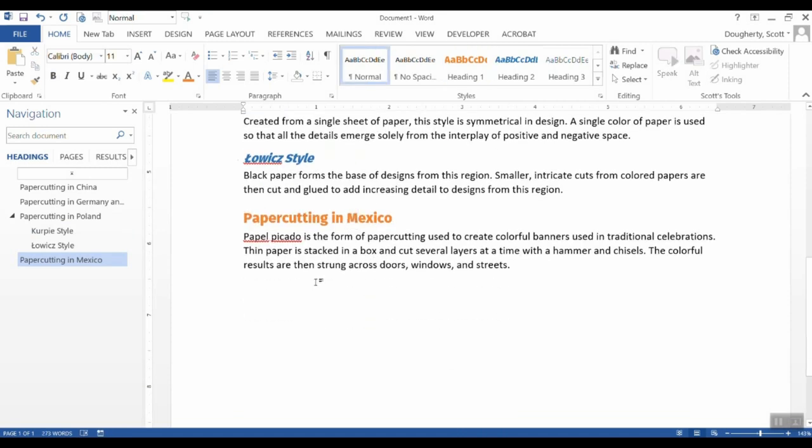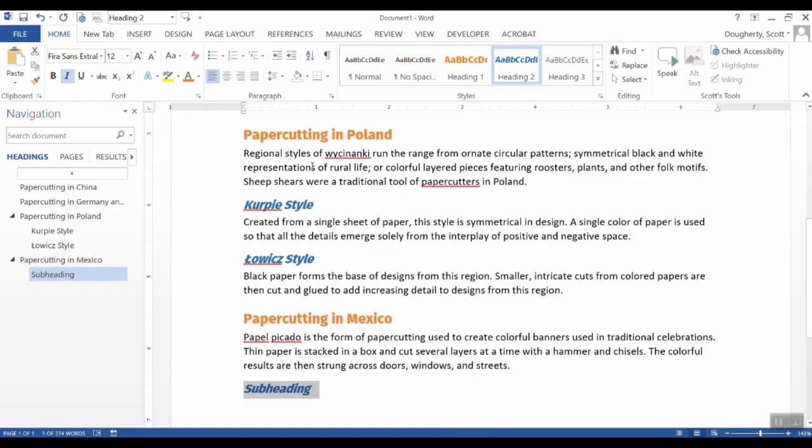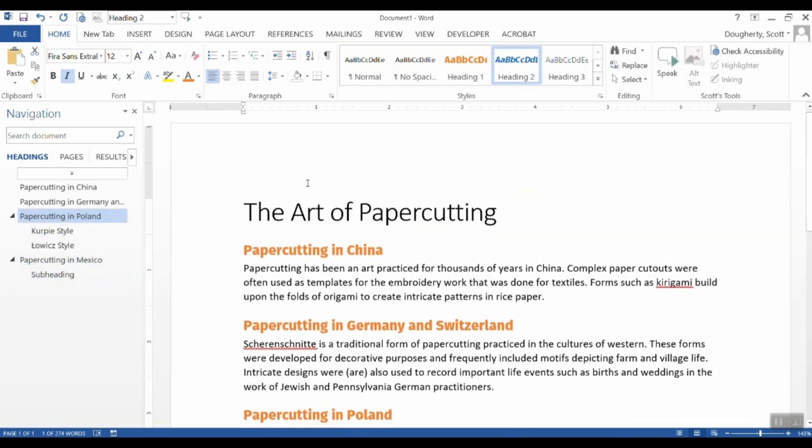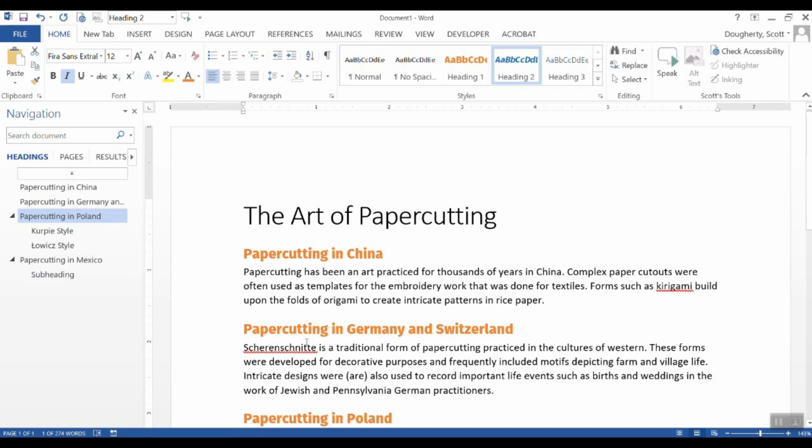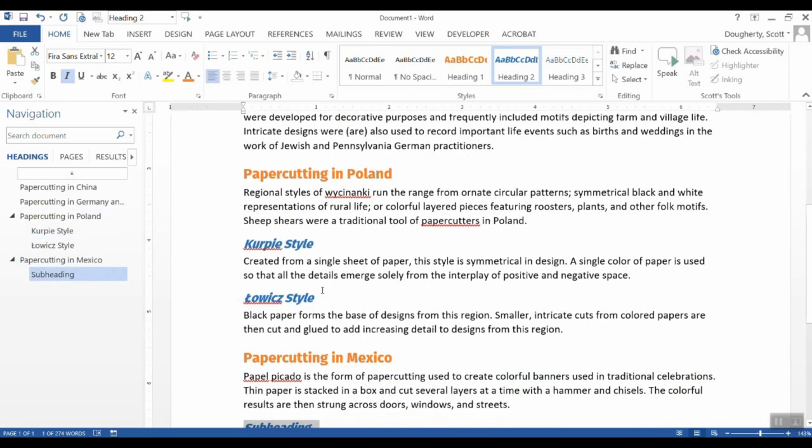If I go in and add a section here under Mexico, I can then apply heading two and have it consistent with the design that I've set in place with the use of the styles.